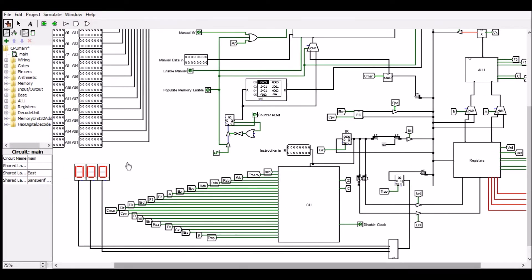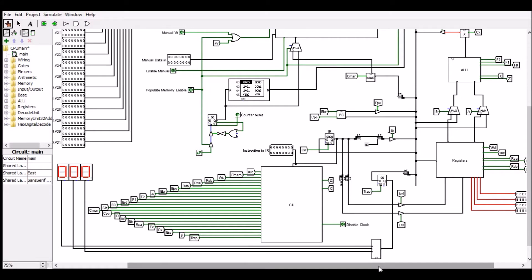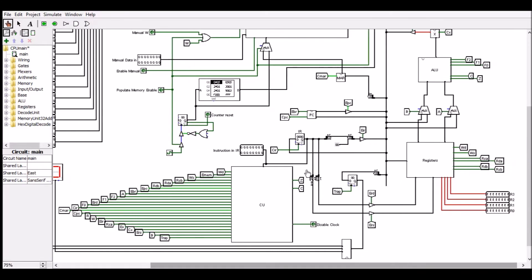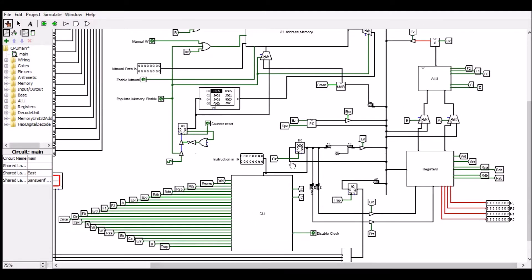It also contains a screen which shows results as a decimal number rather than a binary number, which is useful when performing programs. But before we look at program running, we should look at the custom designed assembly language that the instructions are written in.